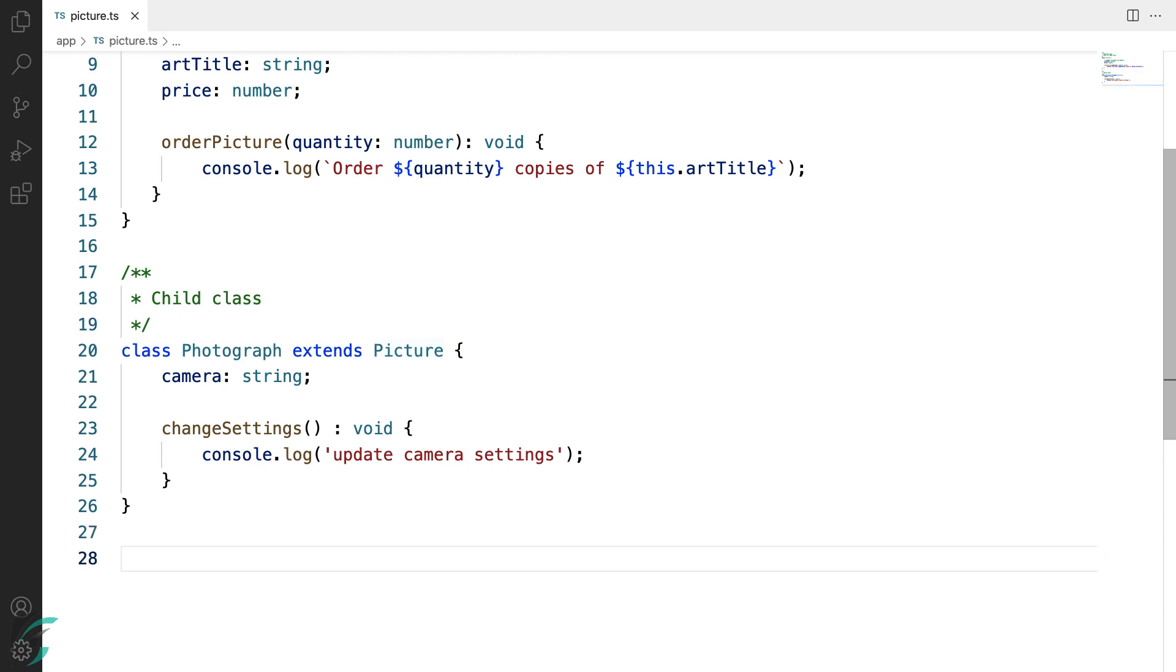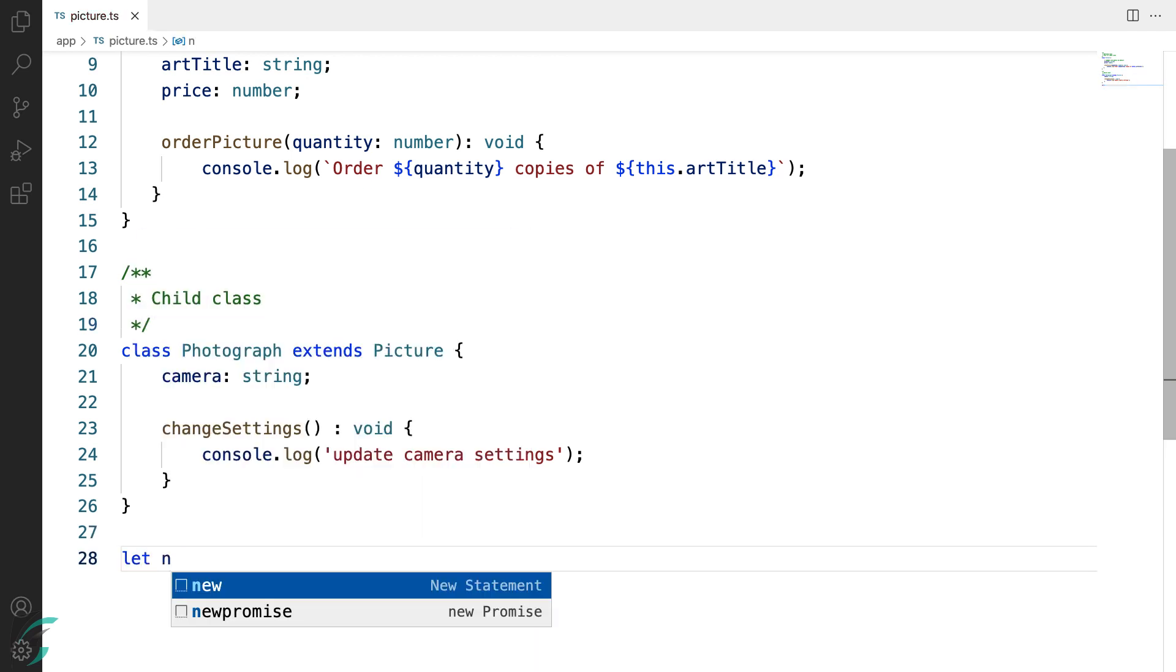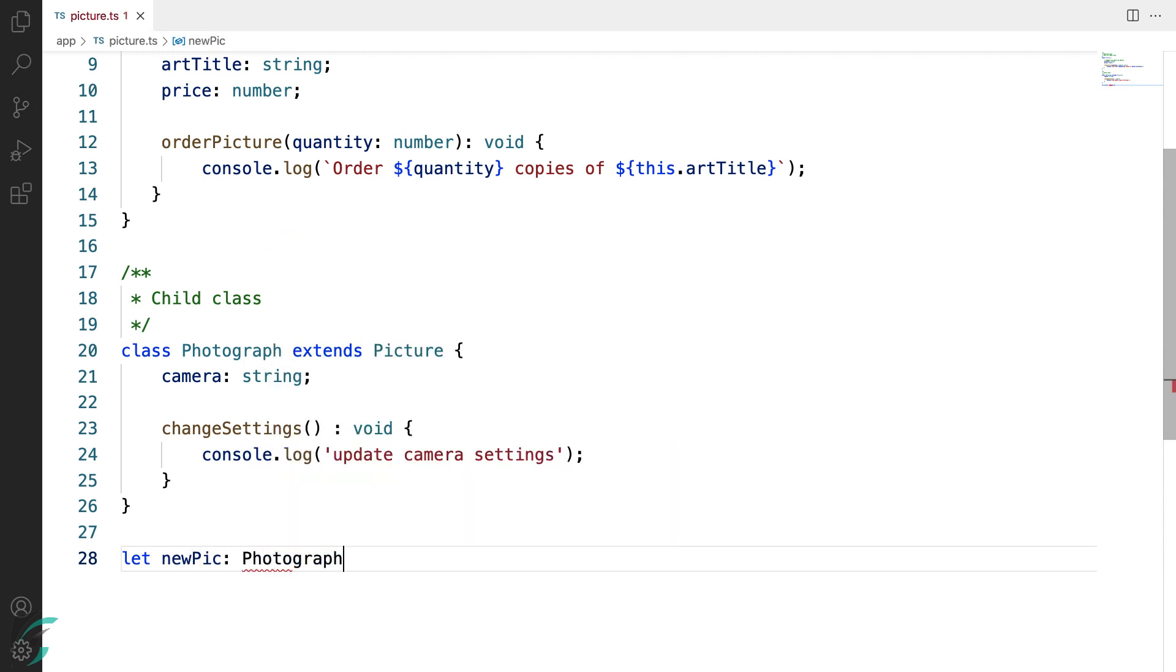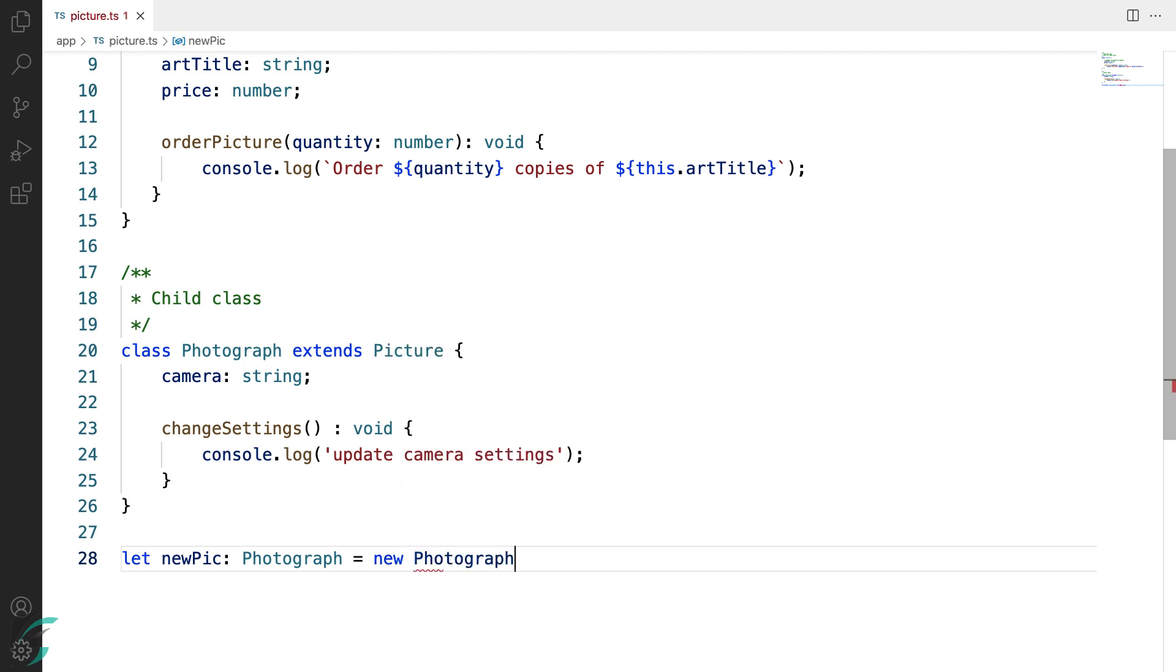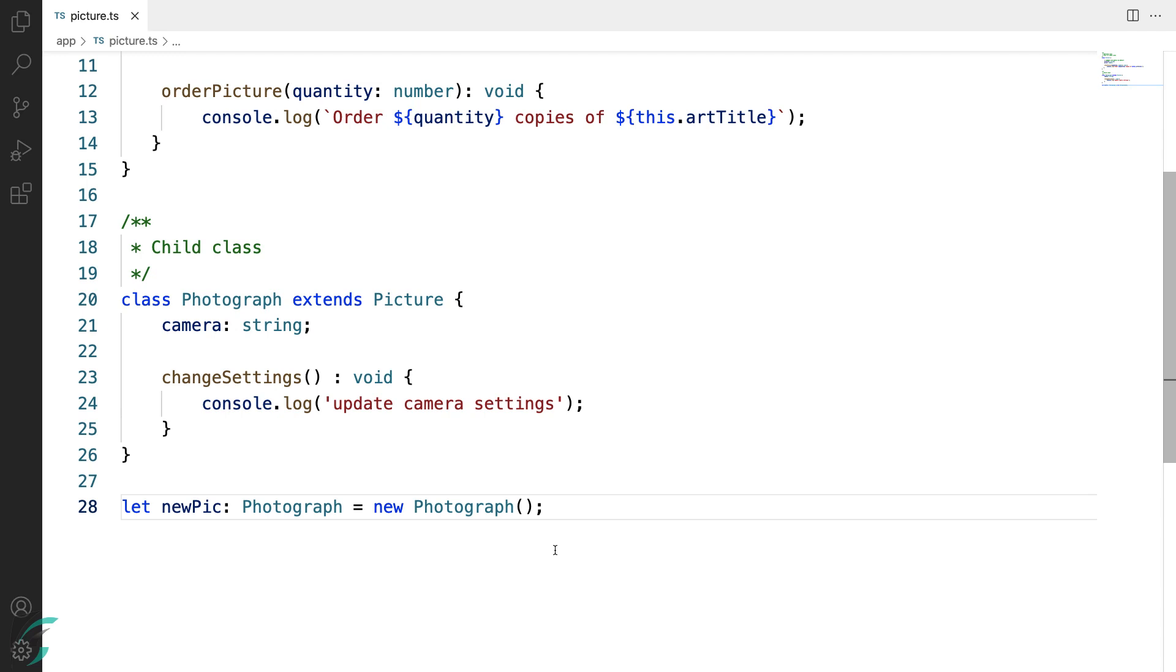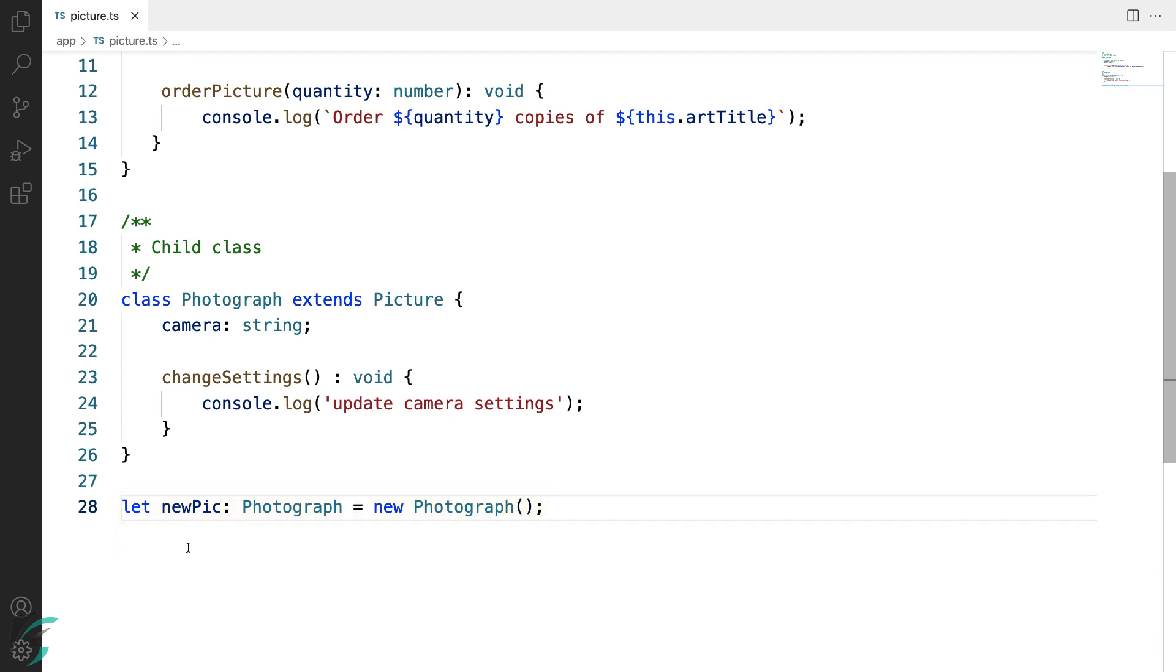Now if I create an instance of a photograph class, let's say newPic, the variable name of type class Photograph will be equal to new Photograph. Now when I create a new instance of the class like this, Photograph followed by a pair of parentheses, this basically is the call to the class constructor. Now I will use this to set the values of the properties of the photograph class as well as its base class.